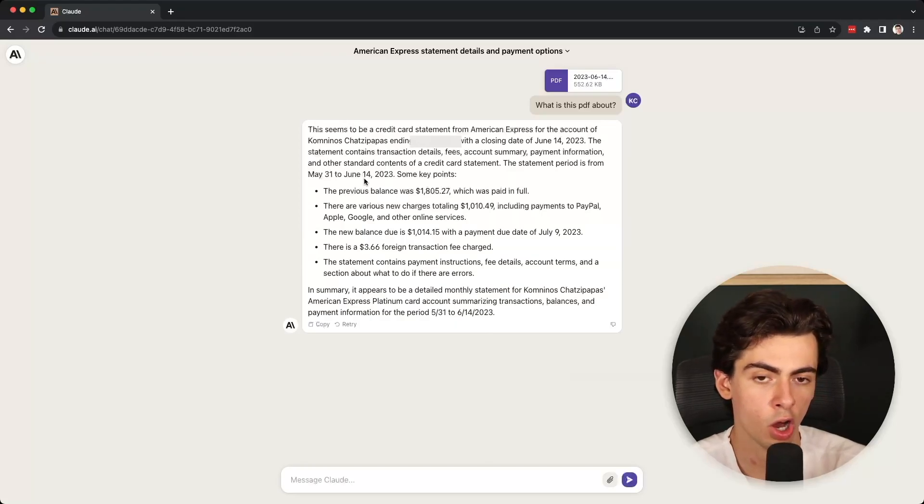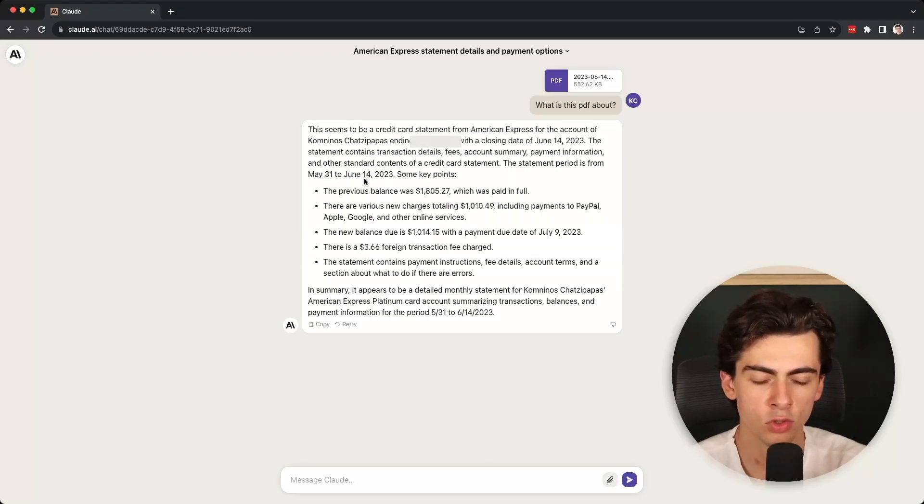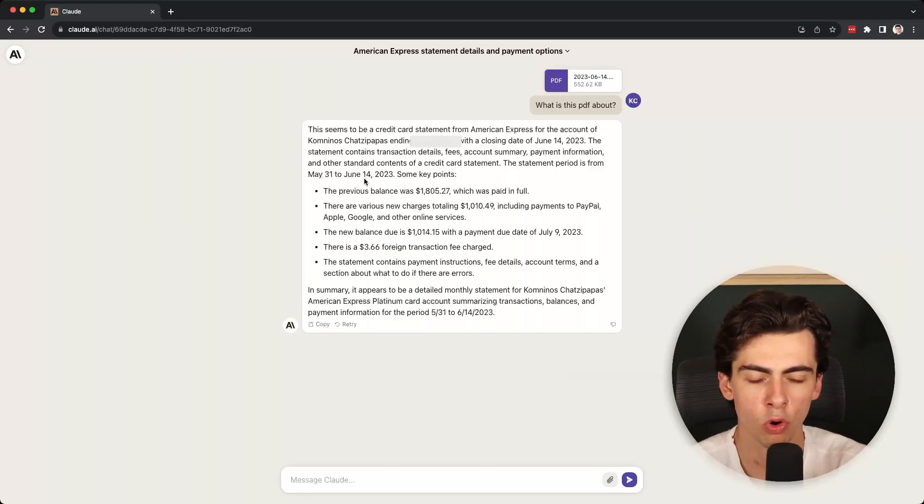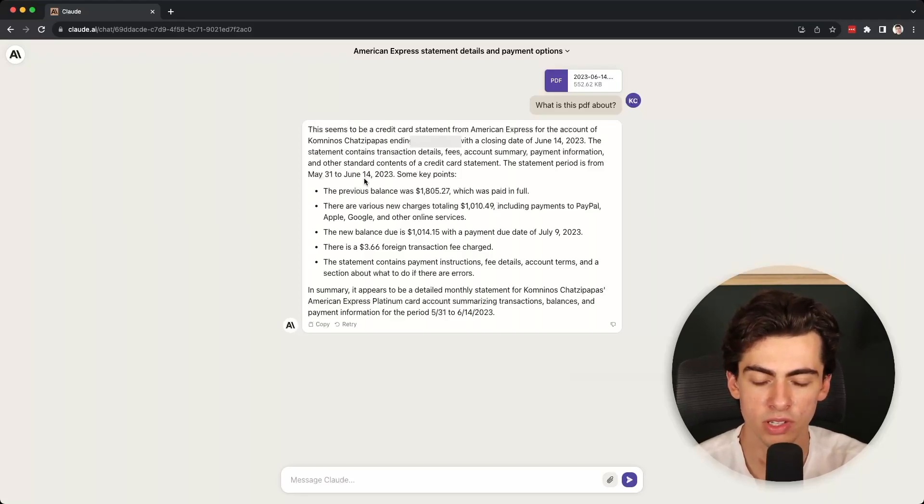You're also able to upload multiple PDFs to one prompt, so you're able to do cross-referencing with the documents that you have on Claude.